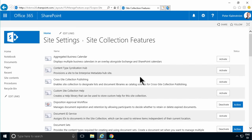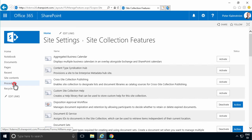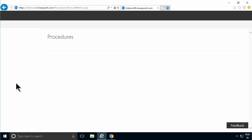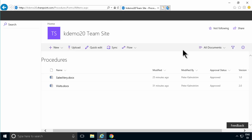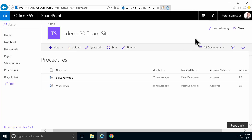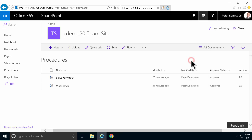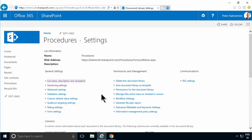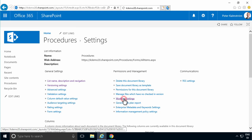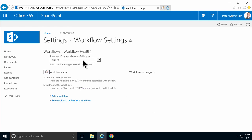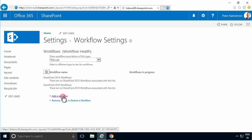That gives you access to a few extra workflows. Now I can go into my Procedures Document Library where I want this specific workflow to run. In that library, I'm going to go into Library Settings and find the Workflow Settings. This list doesn't have any workflows yet, so I'm going to add a workflow.